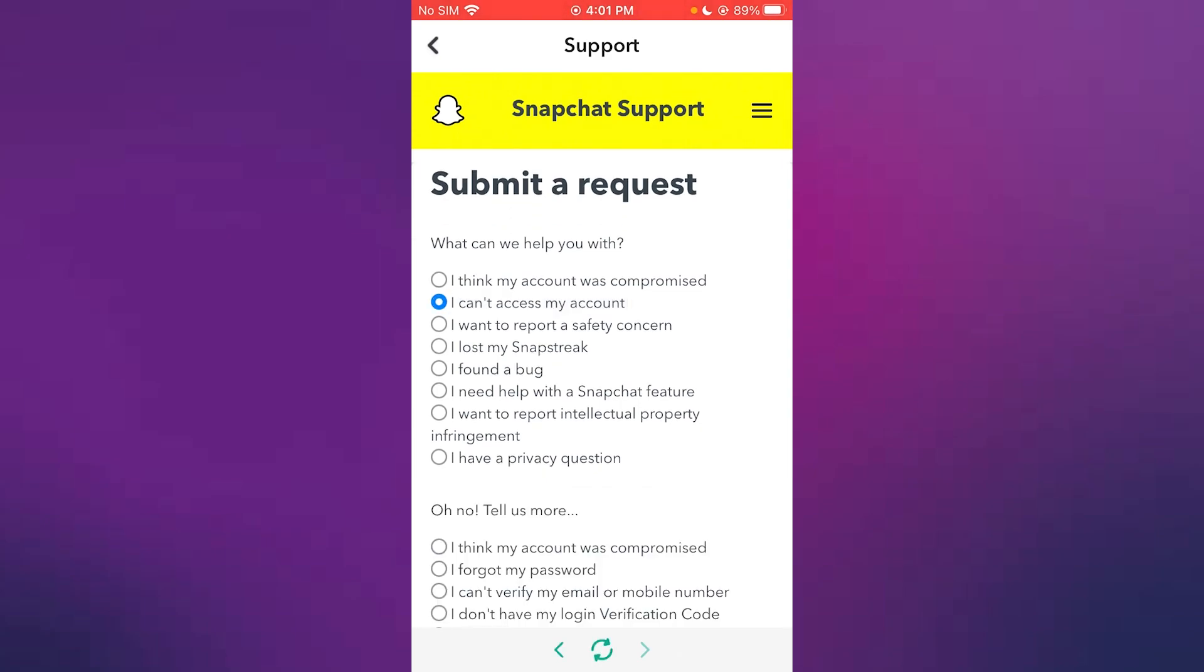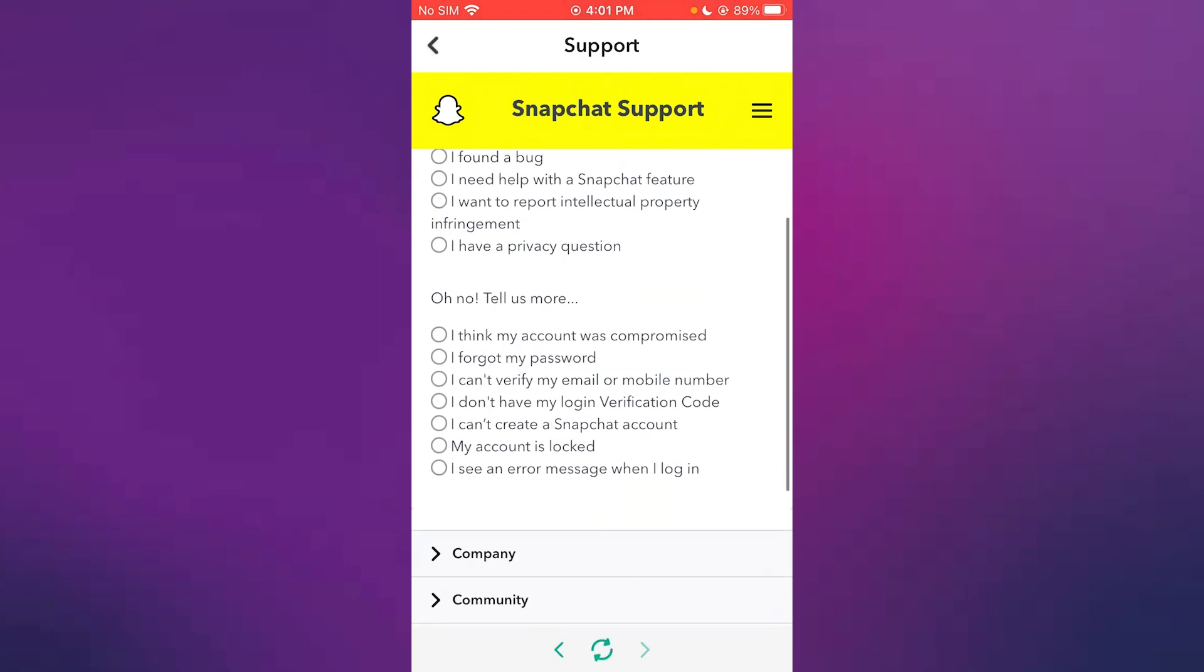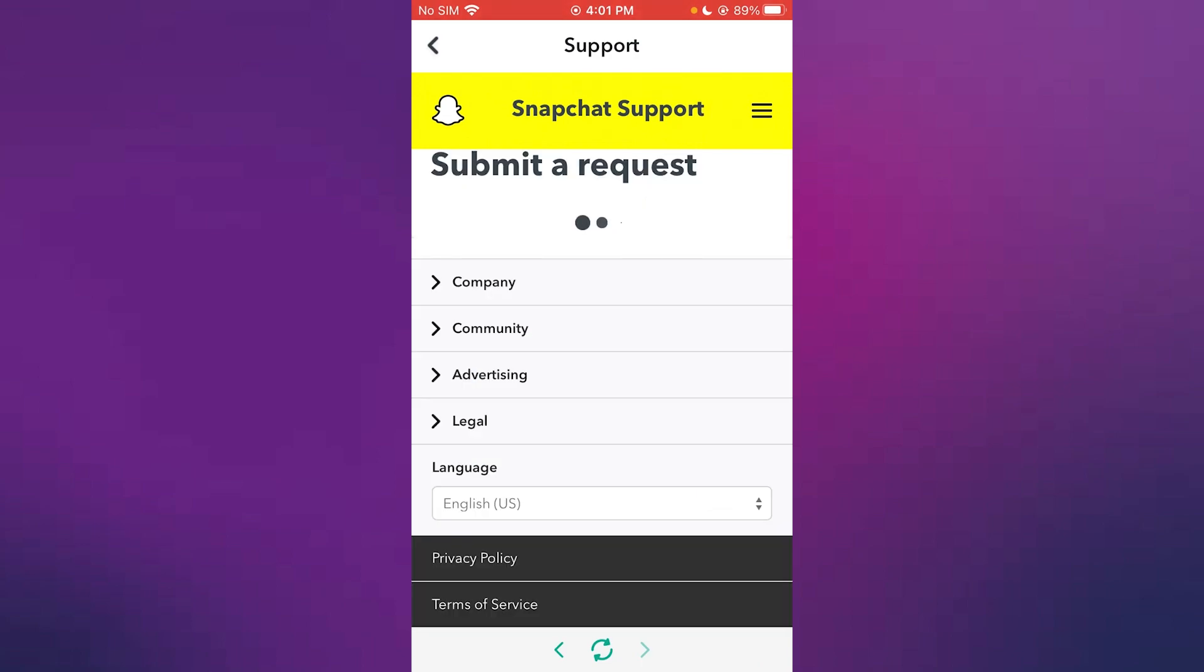Don't go on those features they give you. You're going to click on I can't access my account. Oh no, tell us more. So you're going to go ahead and you're going to write anything, like I can't verify my phone or email.